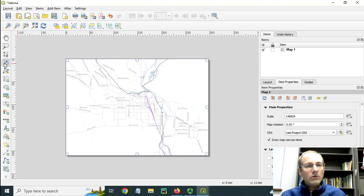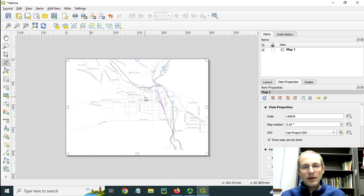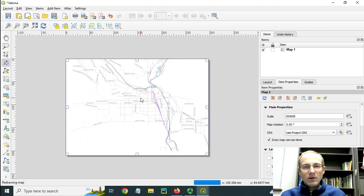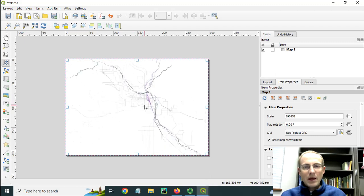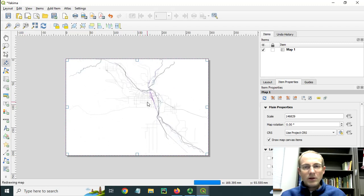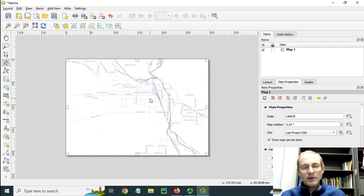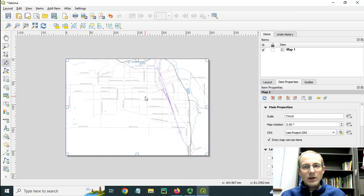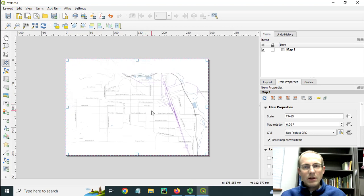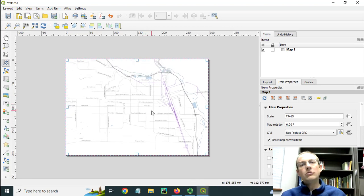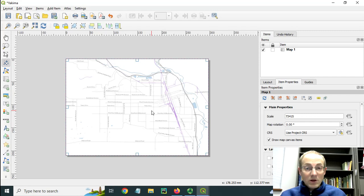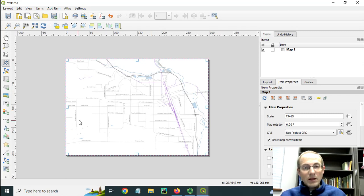I'm going to adjust the position a bit. I'm going to zoom and pan this, so I have to use this button right here, move item content. Now I can pan this a little bit. I'm going to center the city here. That shows most of what I want to show in this view here.